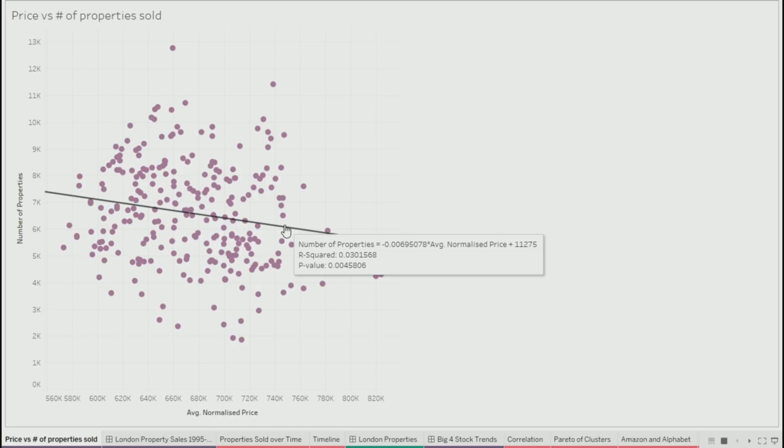If you just look at the statistics of the correlation, this might lead you to draw some conclusions about causation. It's not unreasonable to think that as prices rise, fewer people can afford houses and therefore there are fewer properties being sold. So it's reasonable to assume that price is causing the number of properties sold to decrease. Reasonable hypothesis — maybe.